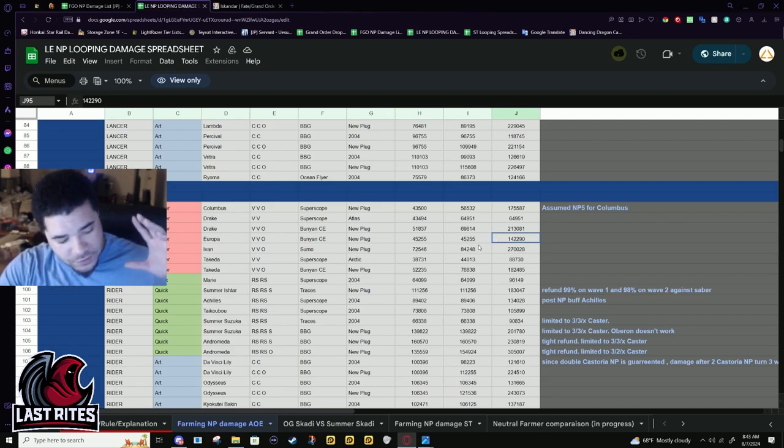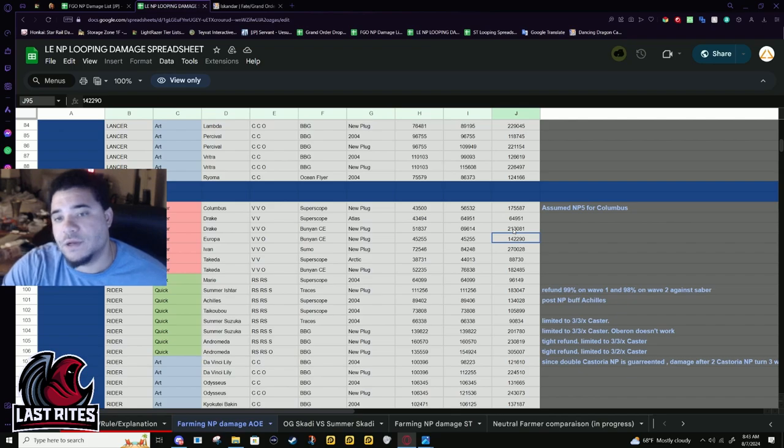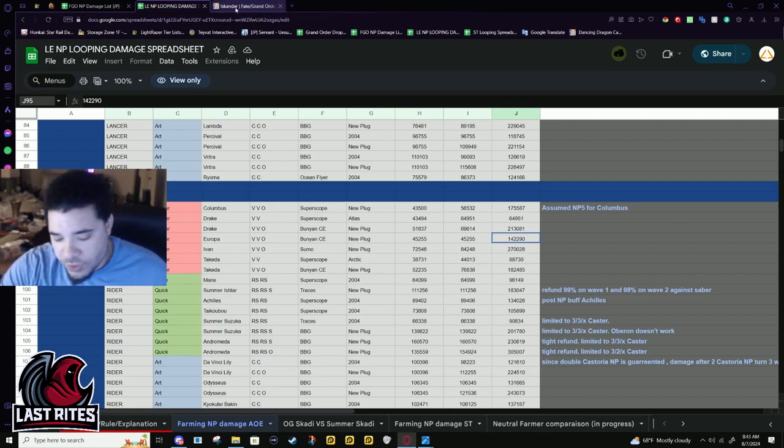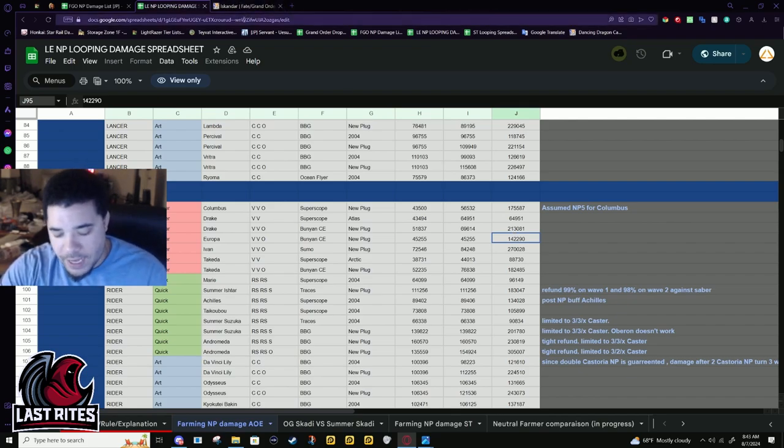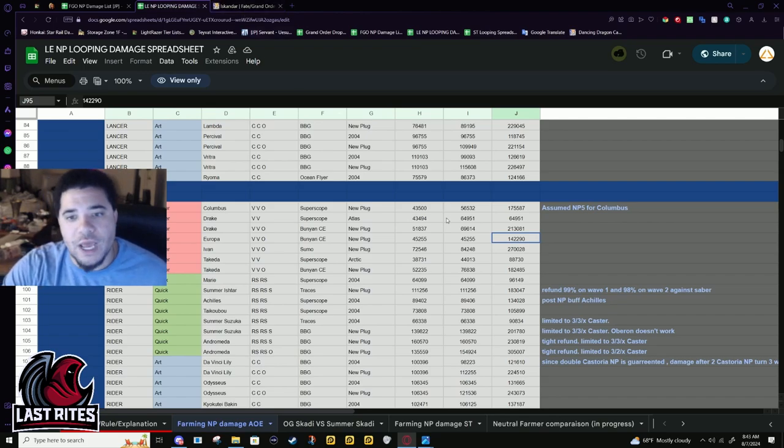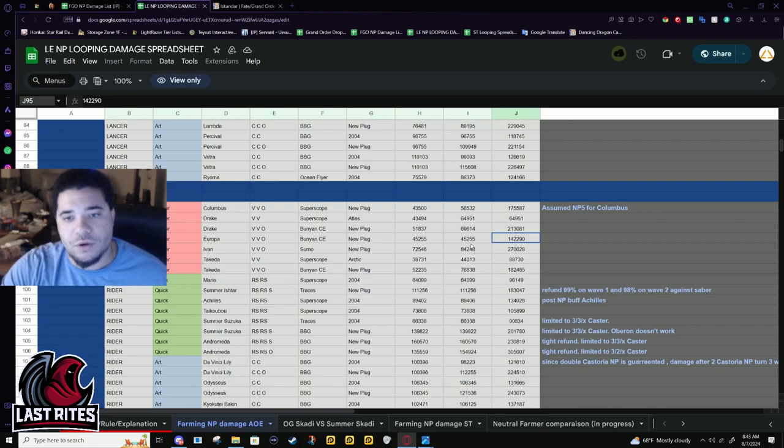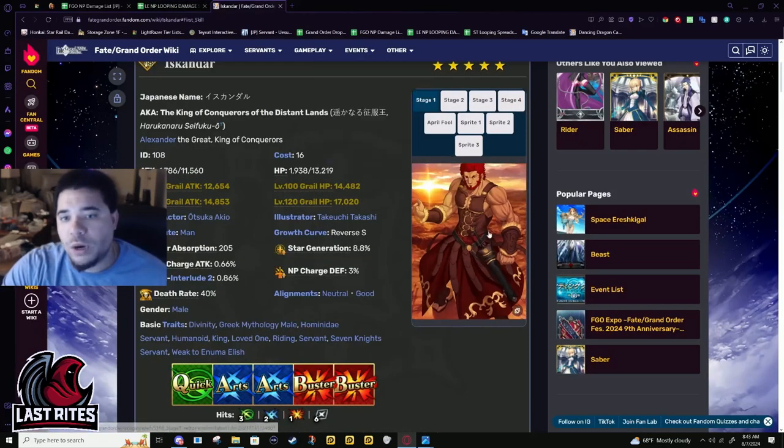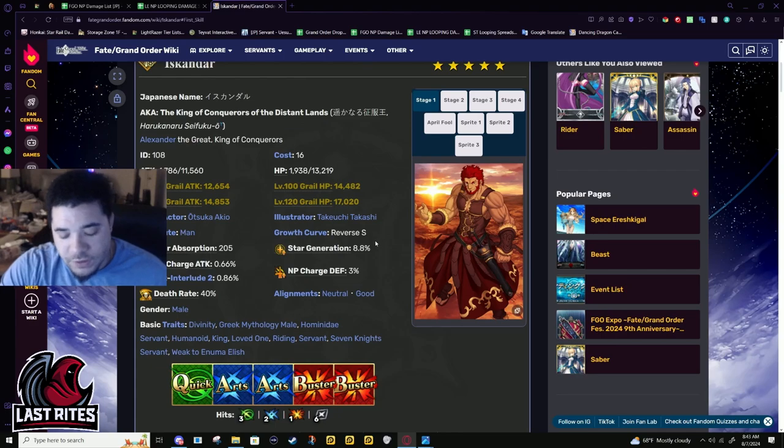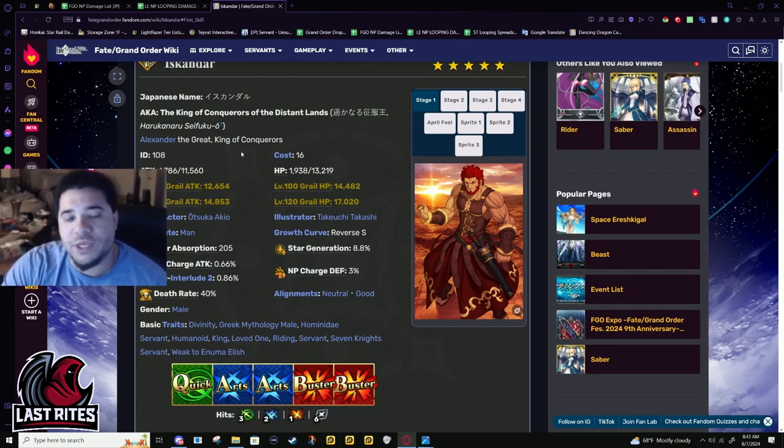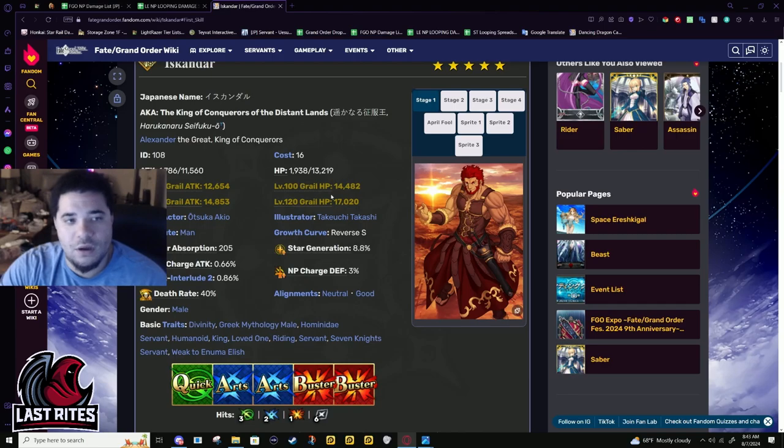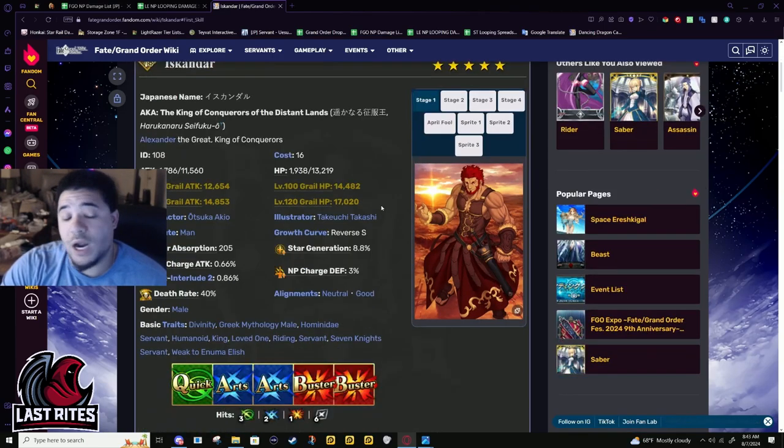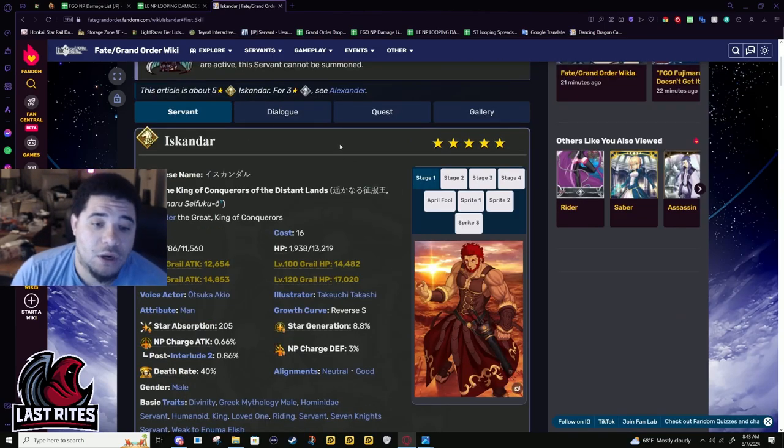The gap is so massive because of how Iskandar's kit works, and with the new appends, his turn 2 damage isn't that far off his turn 3 damage. Obviously he's missing Oberon buffs, so there is a jump, but this jump is significant. Let's get started. I'm happy to be saying really good things about Iskandar.